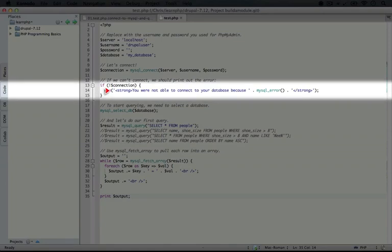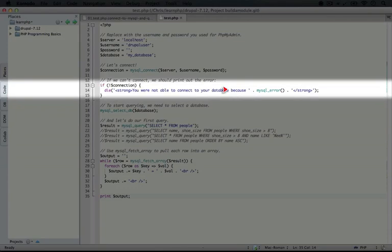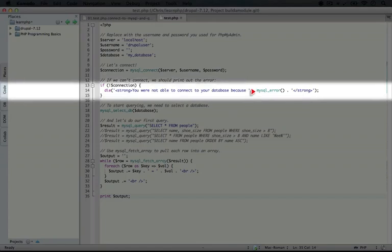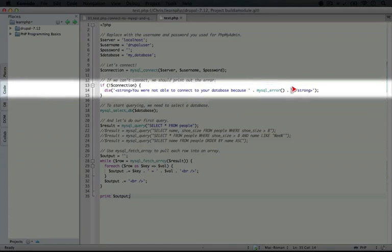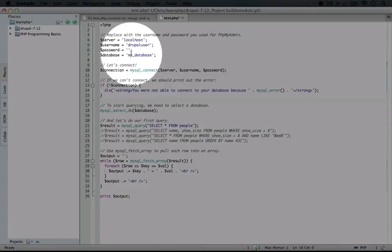And we can pass a parameter to die which is some text to display, basically a shortcut for a print or echo statement. And what we're saying is you're not able to connect your database because, and then we use a function called MySQL error, which returns the text of the error that happens. And you see we just wrapped this in strong tags, just to make it easier to read.